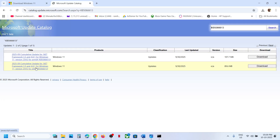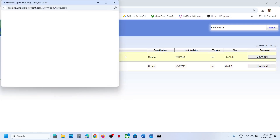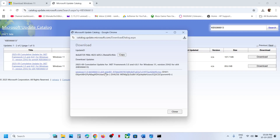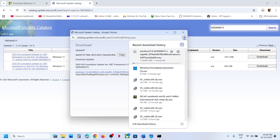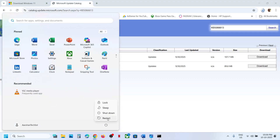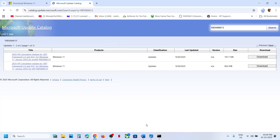Select the correct one for your system and click on Download. On the download page you will see KB5066613 — click on it and it will download the file. Once the download is complete, click on the file and run it. Follow the on-screen instructions to install this update manually, and once done restart your computer. After the system restart, check — it should be installed.